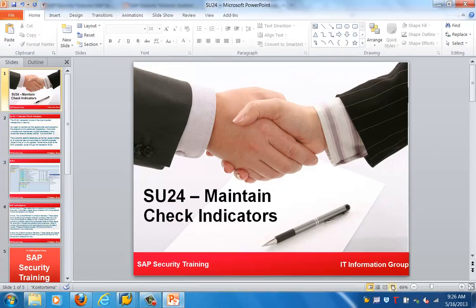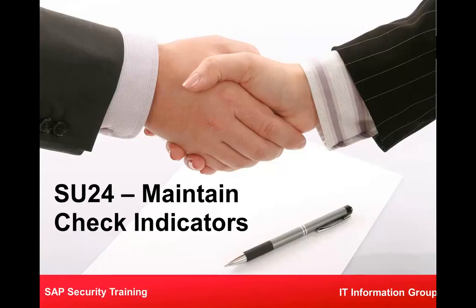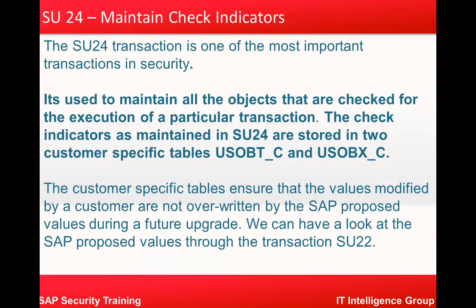SU24 is one of the most important transactions in security. It's used to maintain all the objects that are checked for the execution of a particular transaction. The check indicators as mentioned in SU24 are stored in two customer specific tables which are USOBT_C and USOBX_C.